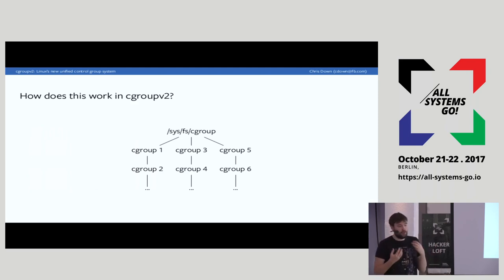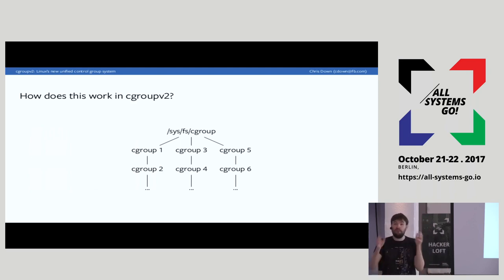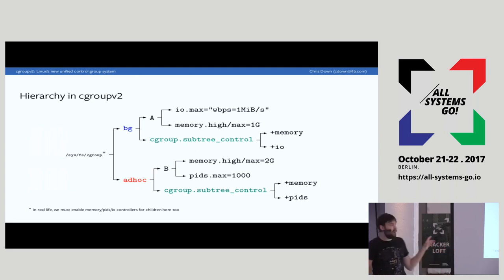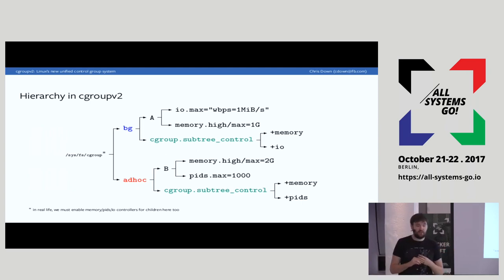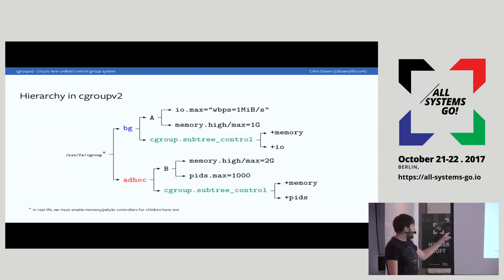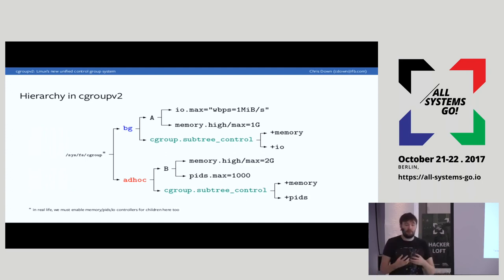This means you explicitly opt into, say, having the CPU controller enabled in a particular sub-tree of the Cgroup hierarchy. Once you've opted in, you get files like how much CPU to give this application compared to others. In Cgroup v2 we have a similar hierarchy, but instead of having four Cgroups — one per resource — we now have two, with resources per Cgroup, which allows us to opt in to the resources we care about on the fly.